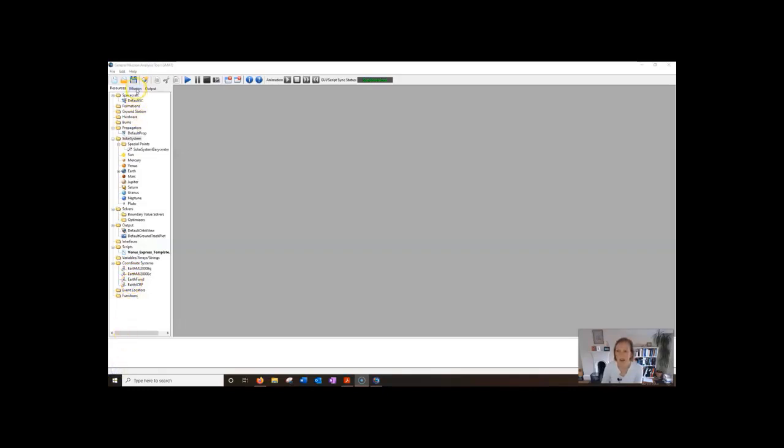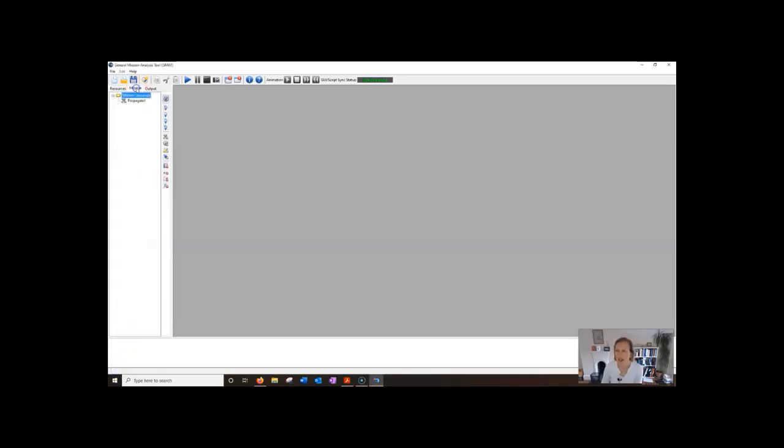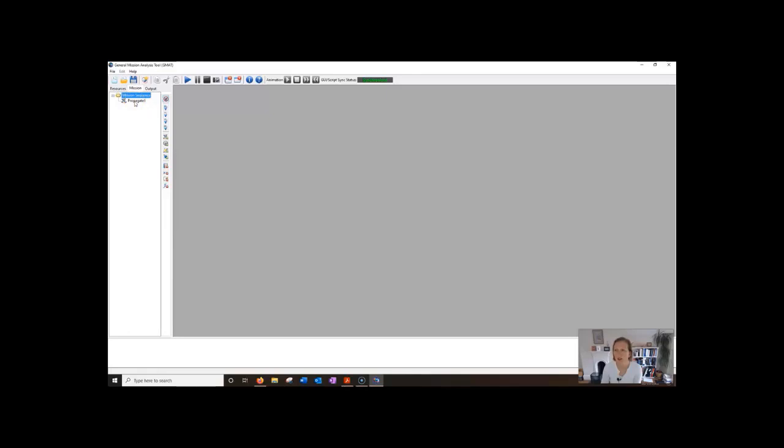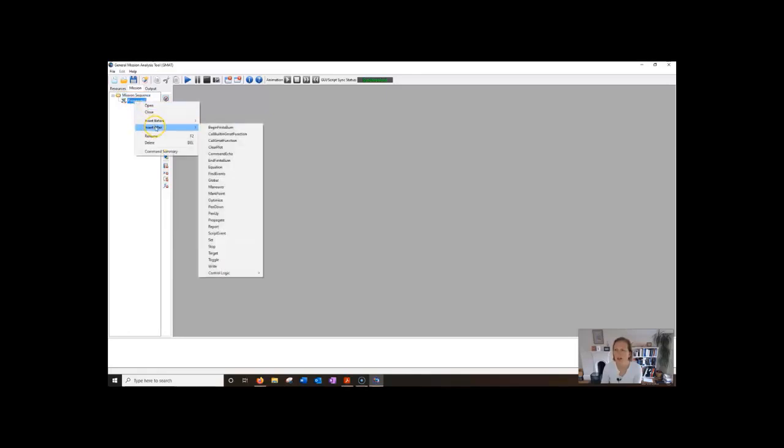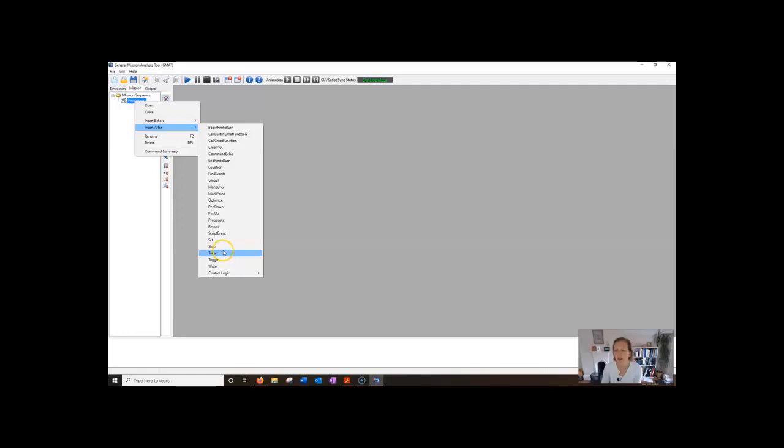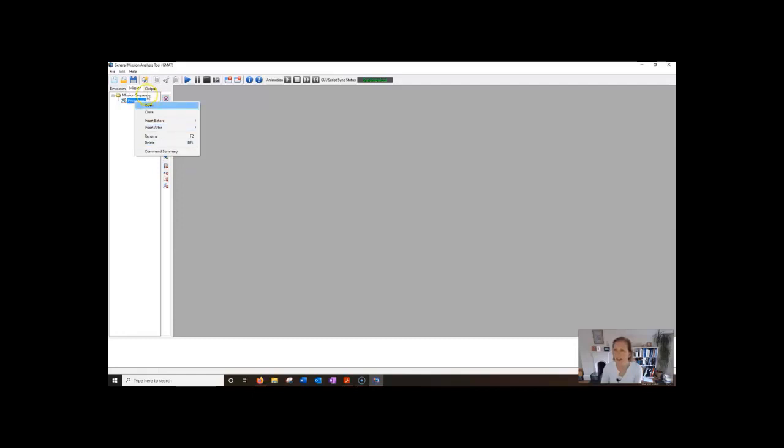The mission tree or mission tab is in this part here and this is a kind of ordered hierarchical display of your script commands for the mission sequence and it represents the list of commands that you're going to execute to model your mission. You can see it starts off with propagate but then you might insert after that any of these commands typically maneuver or target or one of these and you'll look at these further when you carry on with your GMAT programming and do some exercises.